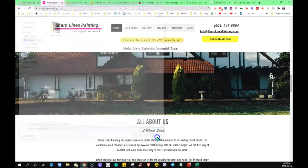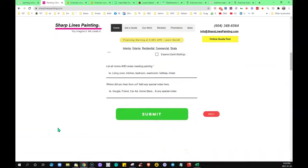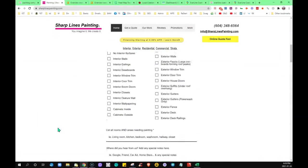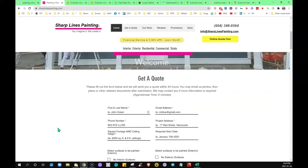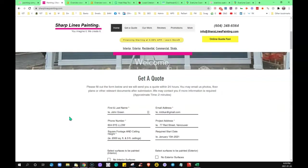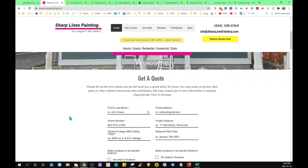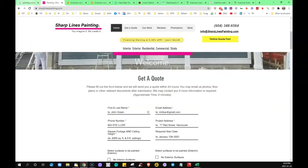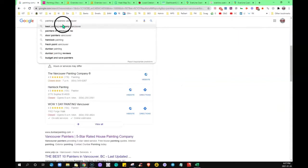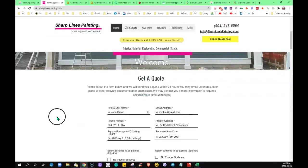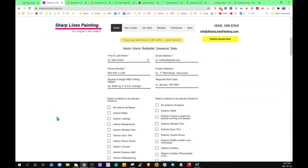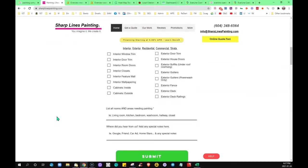When Google finds a website on the internet, they're going to crawl the entire site because they want to figure out what it is that you do, what services you offer, and what location you offer them in. That way they can serve them up when somebody types a search term—for this particular one, I used painting companies Vancouver. They can serve up the best results because Google makes money with people being on their search engine, so they want to serve up the most relevant results in order to keep them there.